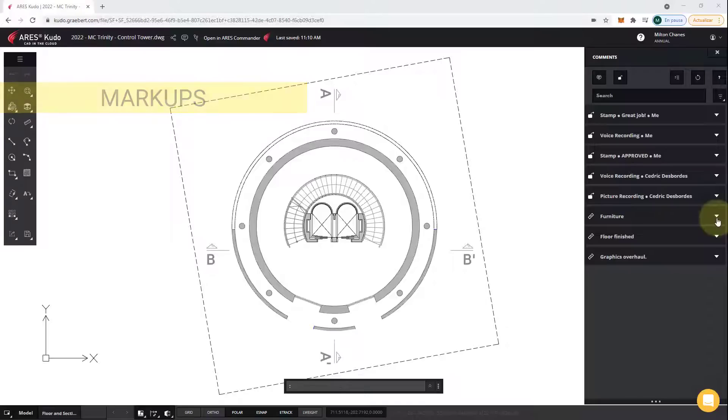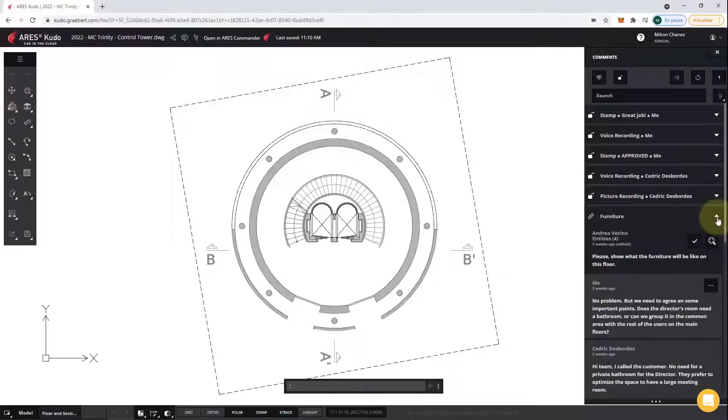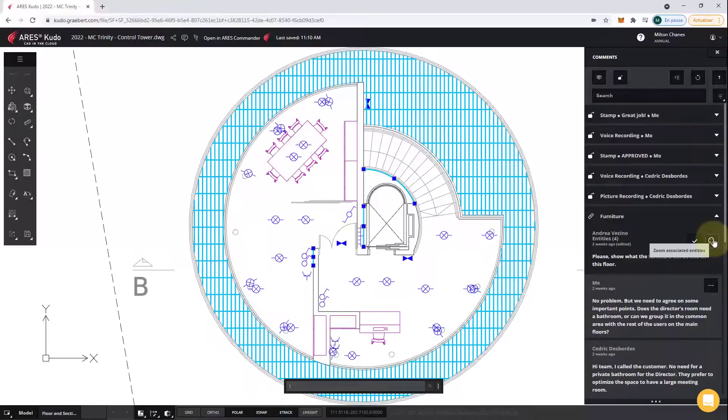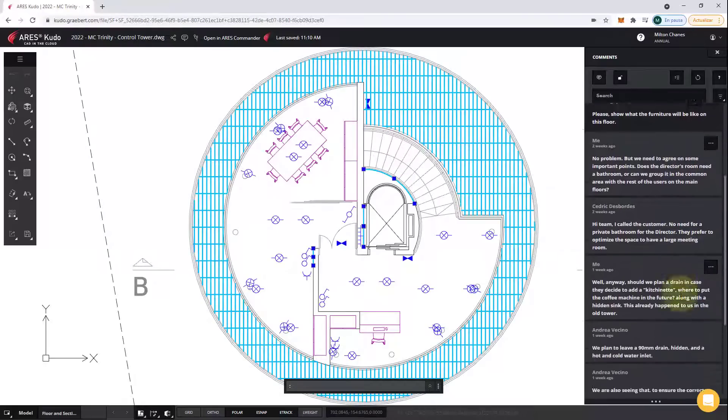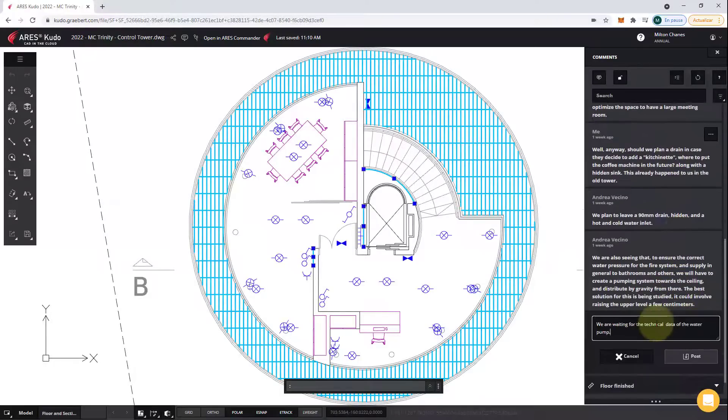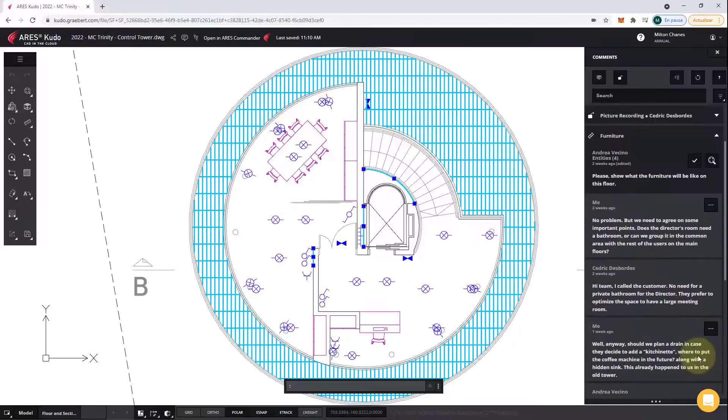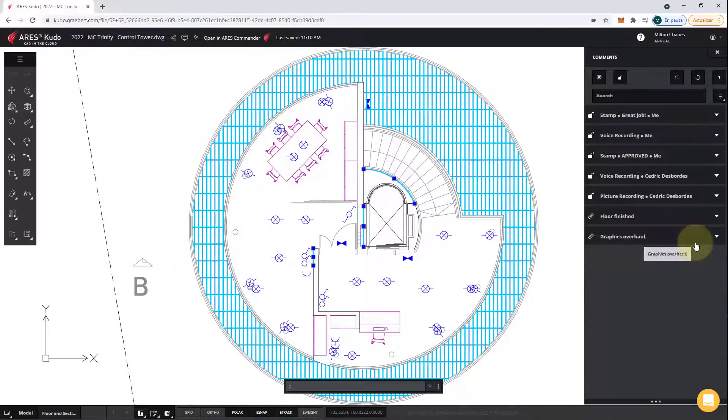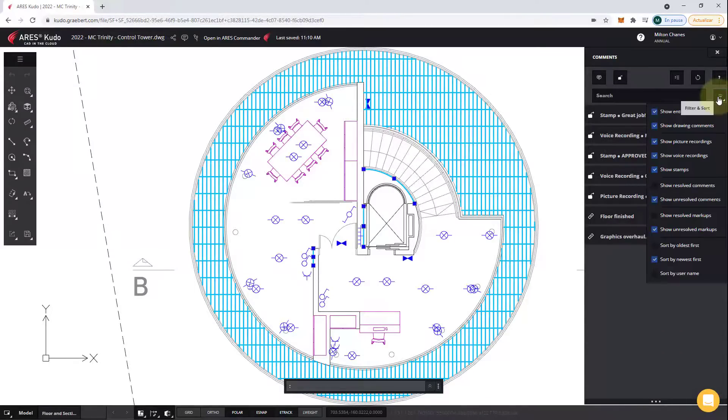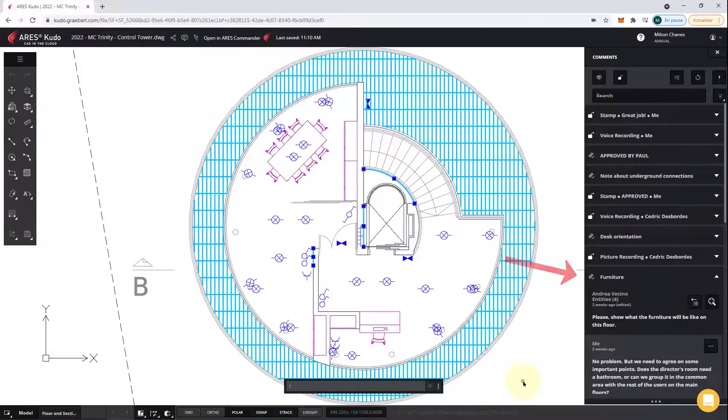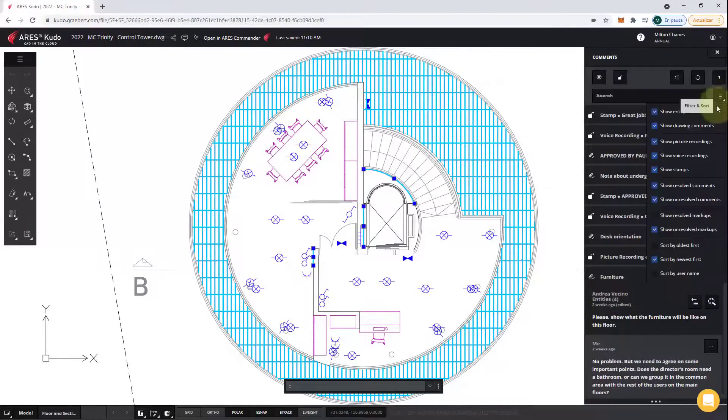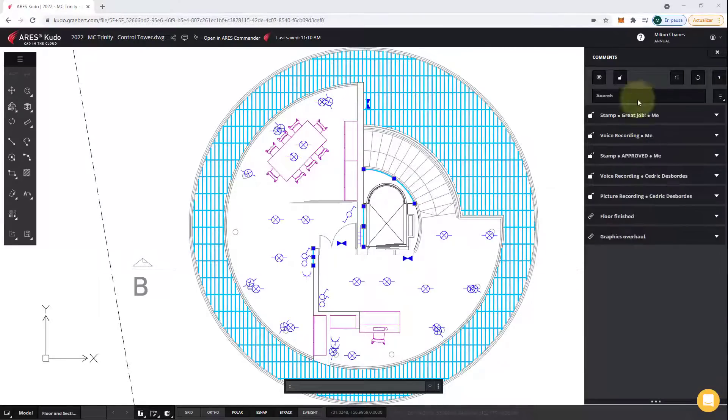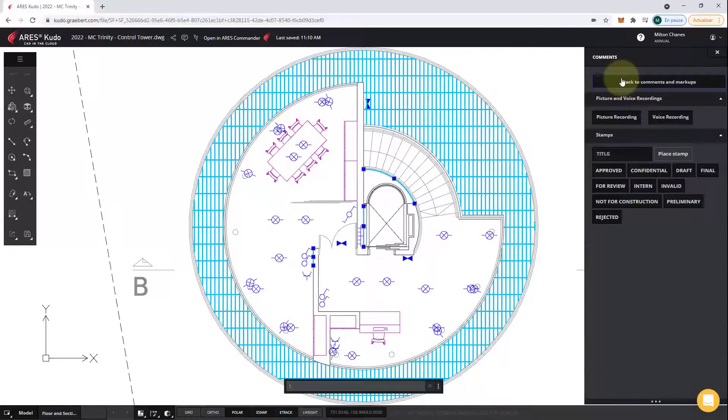Comments and markups can be linked to specific areas of the drawing, so you can zoom to this area and better understand the context. I can reply to this discussion and even mark it as resolved, but it is not deleted. I can go to the filter and show the resolved comments and markups. Just like in Ares Commander and Ares Touch, I can create markups with voice.